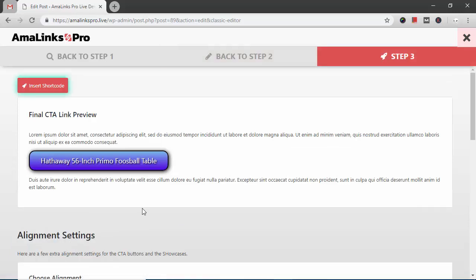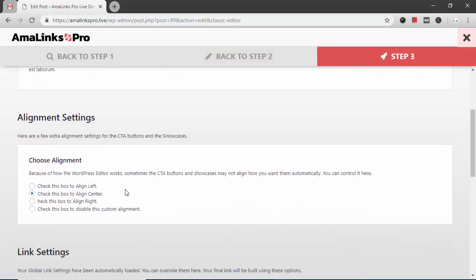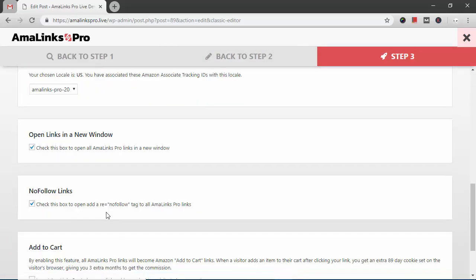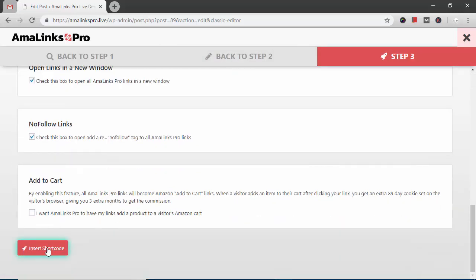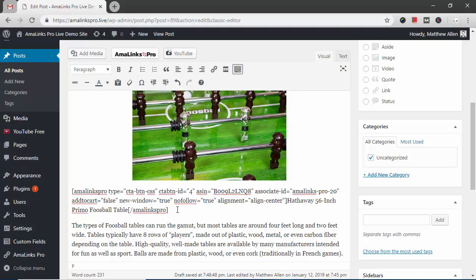I'm going to go to step three. Align center. And insert shortcode. And it inserts the shortcode right here right below the image.